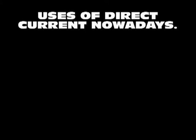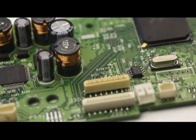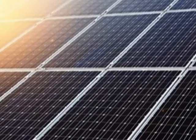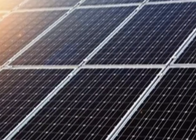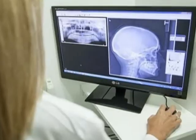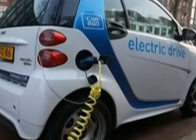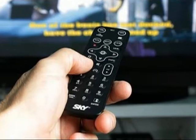Today, direct current is widely used in electronic circuits, photovoltaics, solar panels, medical equipment, electric cars, and countless other applications.